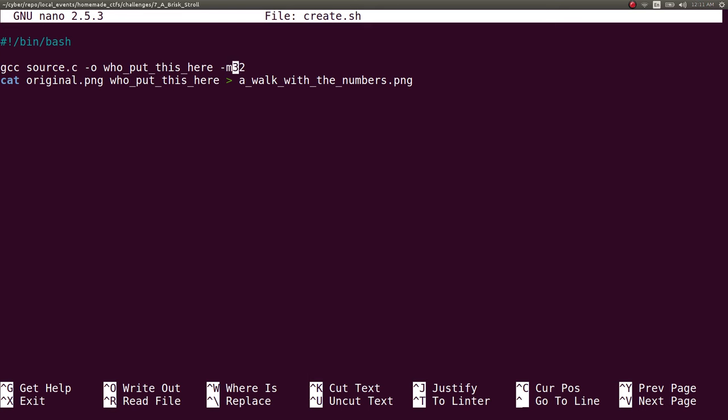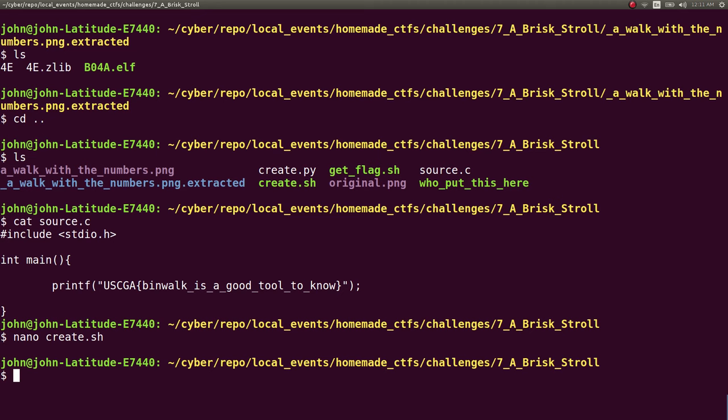where I would compile the file, make it a 32-bit, compile that source code. And then I'd include the image, the original image, which is just that simple picture. And then I'd include that who_put_this_here executable that I just compiled. And then I put it in that walk_with_the_numbers image that I would upload and use for the CTF challenge.